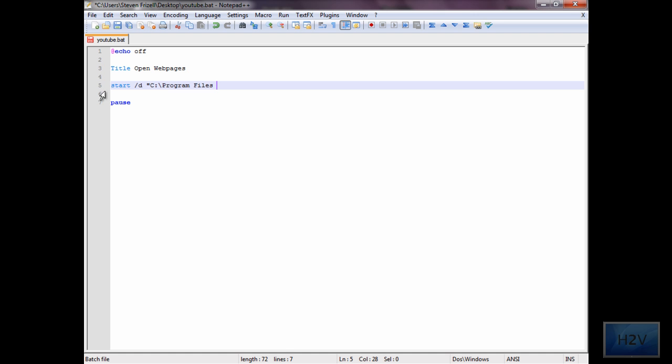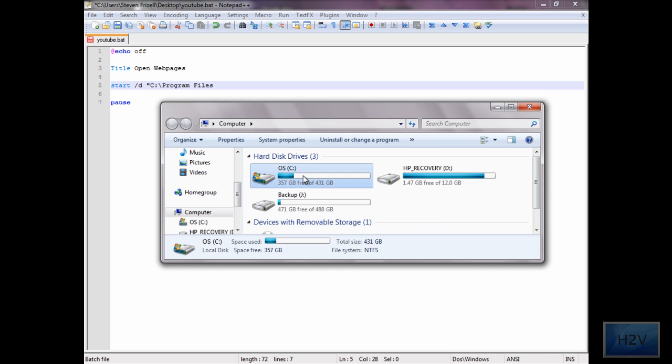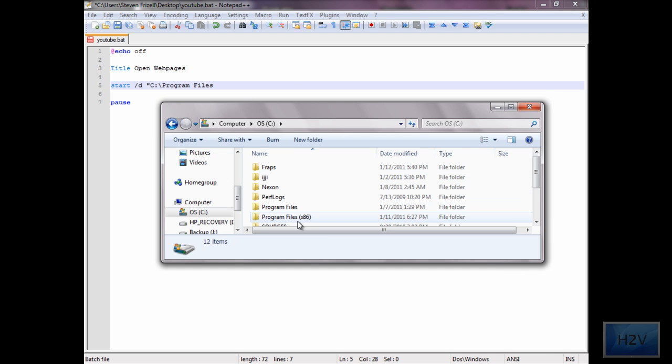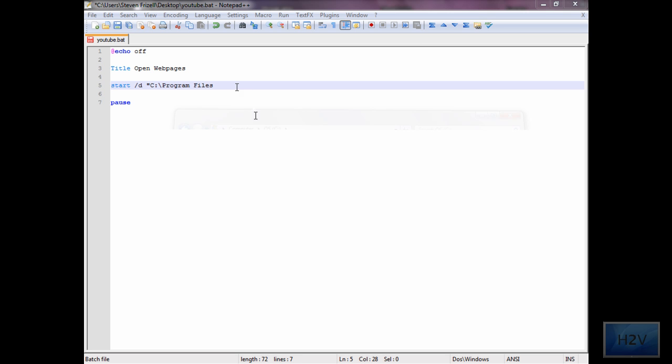And for mine, it installed in the 64-bit directory, which is program files in parentheses x86. So what I'm going to do is I'm going to type that up. You must make sure you get this correct, otherwise you'll get an error.